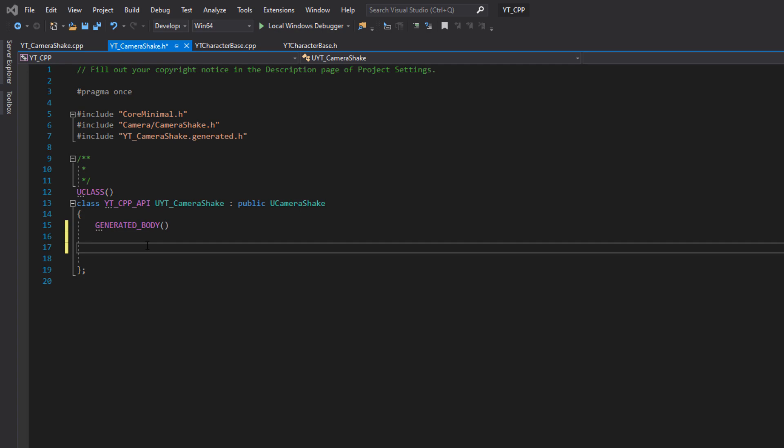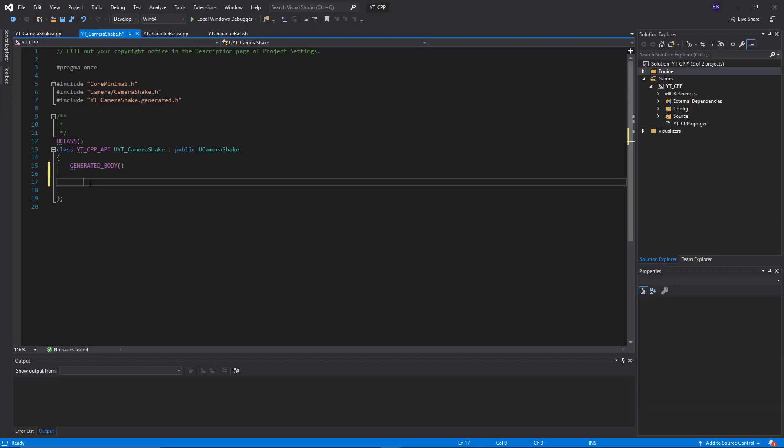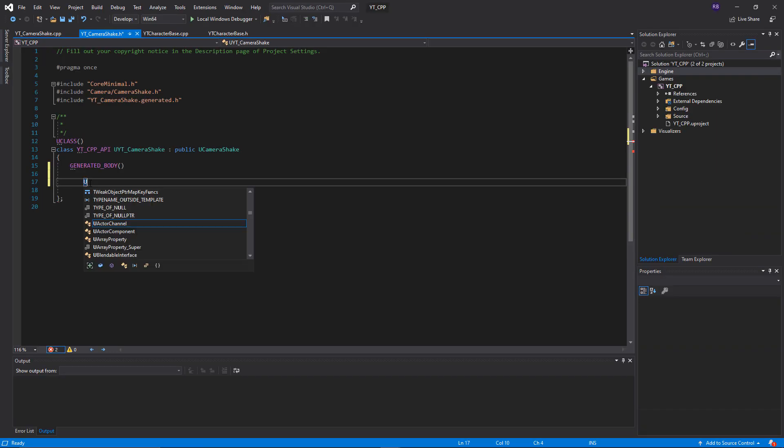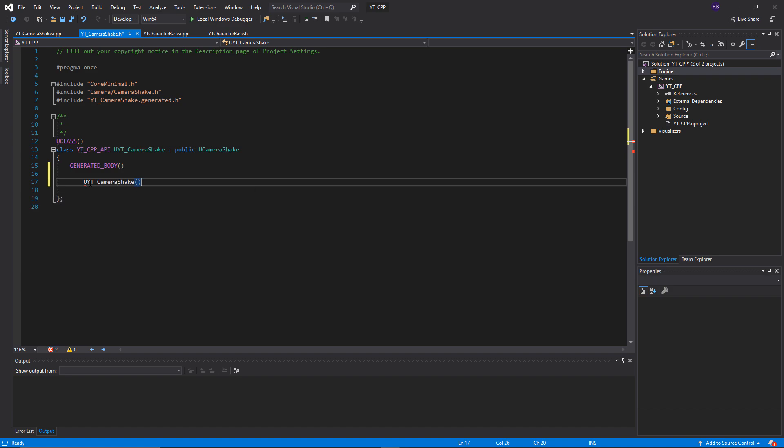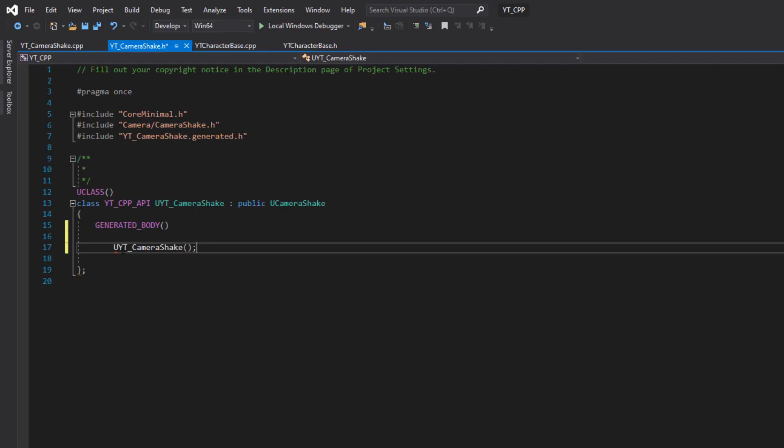We'll get the very basic requirements done first. What we want is our constructor, which is simply the name of the class with the type ahead of it. We can see here we've got u camera shake, so this will be u yt underscore camera shake.